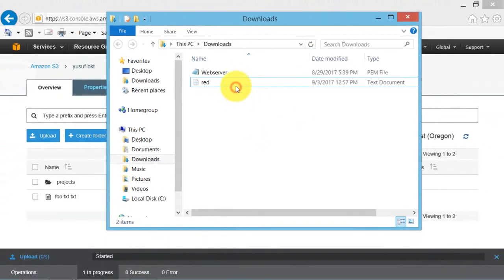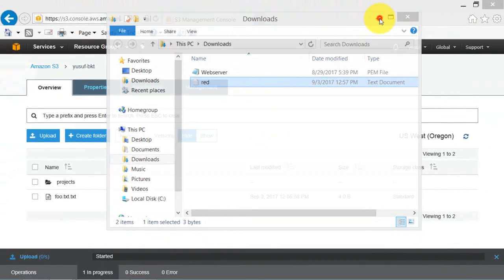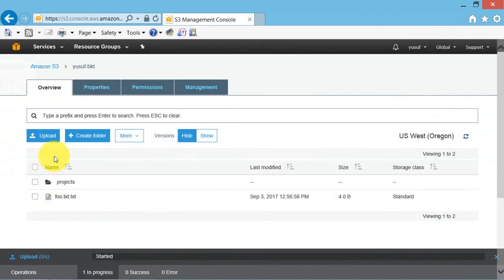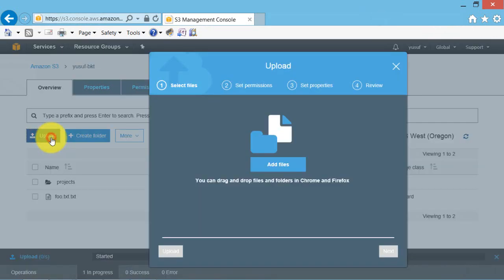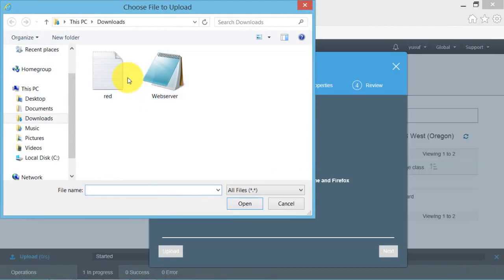Upload the modified file to your bucket. Click on upload, add file, then upload.